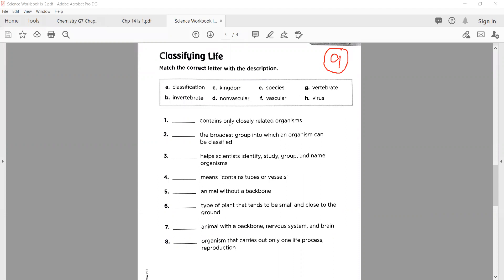The first question: dash contains only closely related organisms. The correct option is E — that is 'species'. So E for species is the correct option for number one.